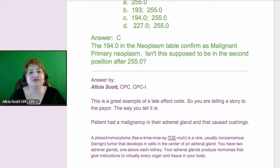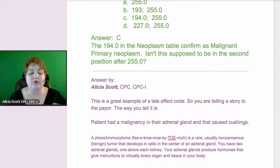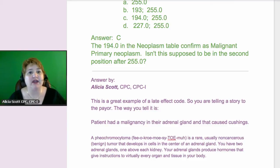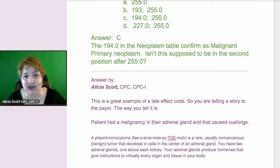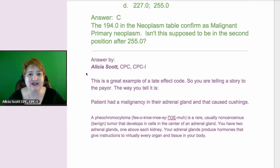She's confused about sequencing, and this is really a great example. What you have to think about is what story are you trying to convey to the payer when you're doing this coding. You're stating the patient had a malignancy — this is a malignancy where the cancer is on the adrenal gland, which is above your kidney, and it caused Cushing's. That's the late effect.